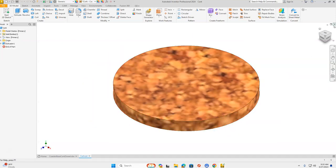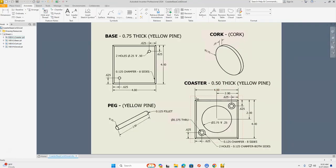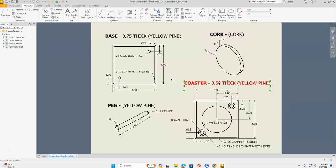Once that saves, we're going to close this in Inventor and move on to our coaster. The coaster is square in shape — 4 inches horizontal dimension, 4 inches vertical dimension, and it's going to be a half inch thick. So let's start with that.